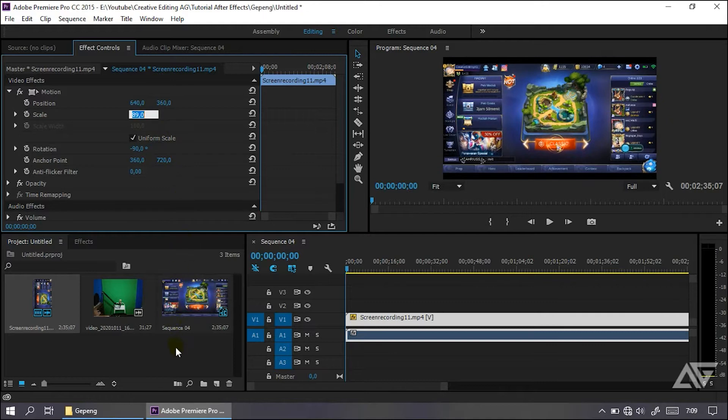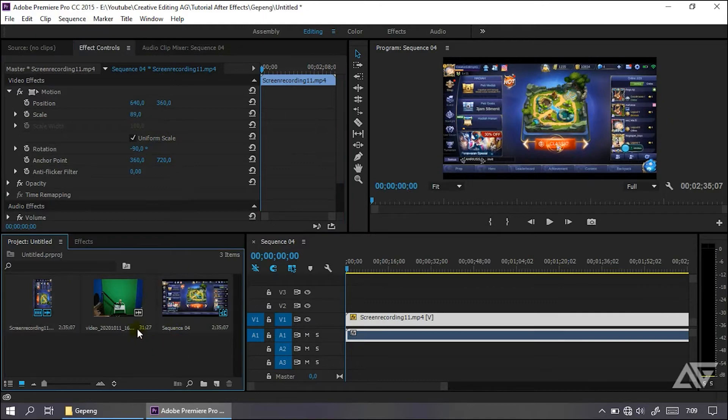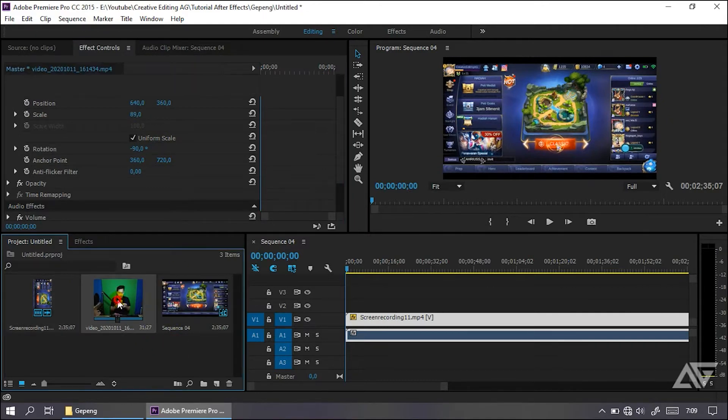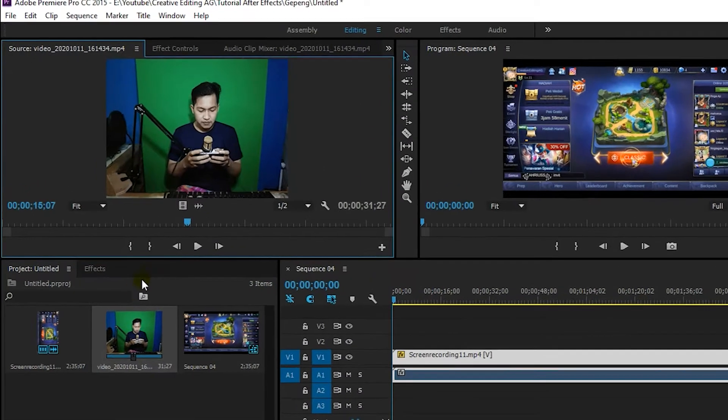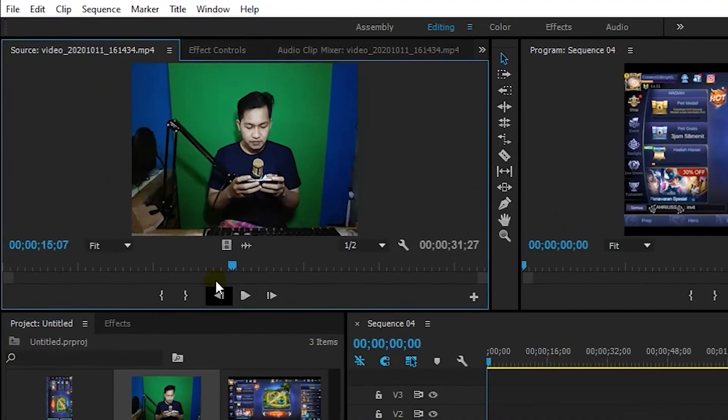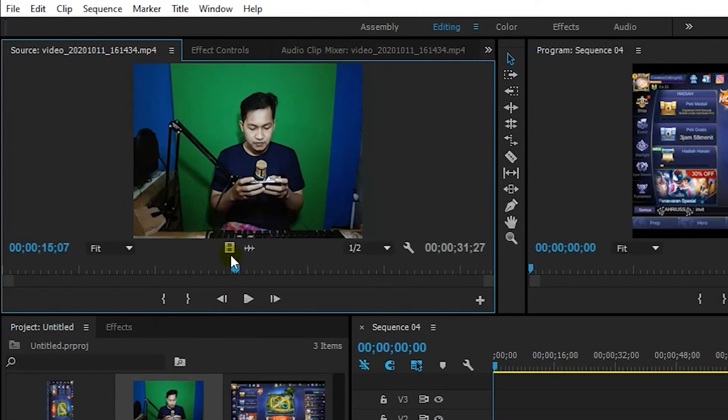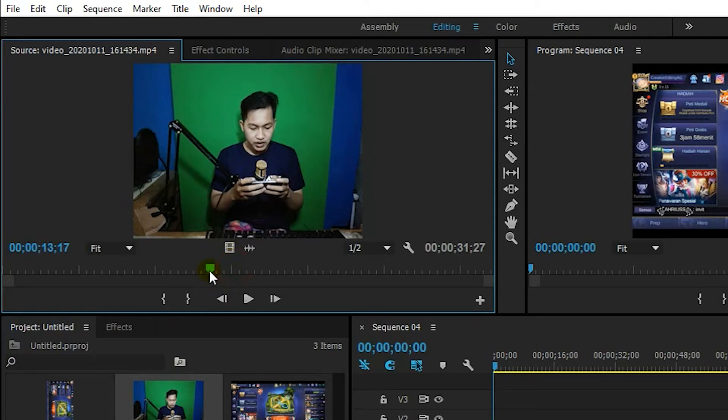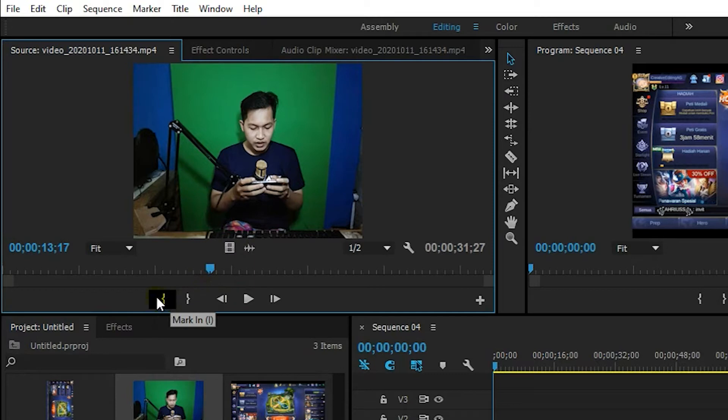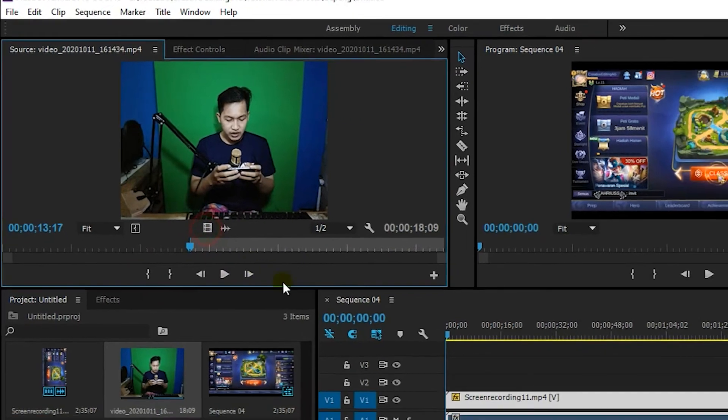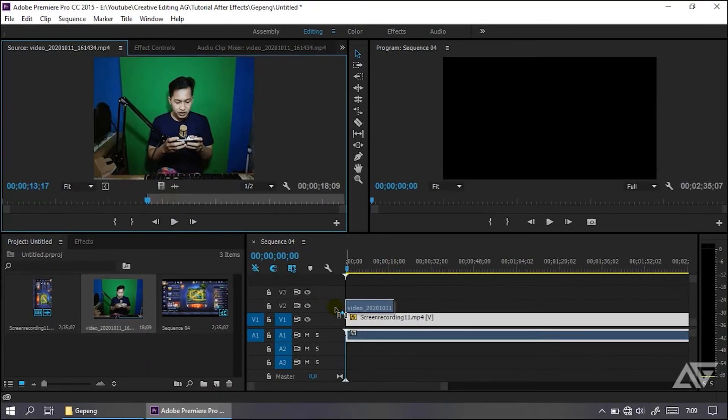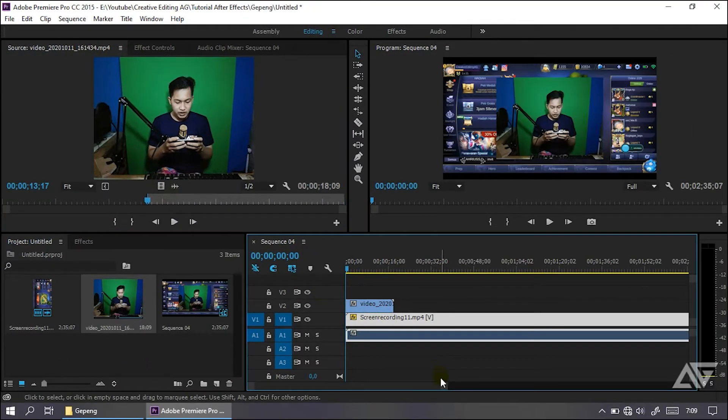Seperti ini. Lalu sekarang kalian masukkan aja bahan facecam-nya, yaitu kalian klik dua kali agar kita bisa menyeleksi bagian facecam-nya. Di mana saya akan mengambil di bagian ini aja, misalnya agak mundur atau gimana. Lalu kalian tarik aja di bagian sini, kalian kasih mark in, agar masuk ke bagian ini aja videonya. Lalu kalian masukkan aja videonya ke dalam sini.